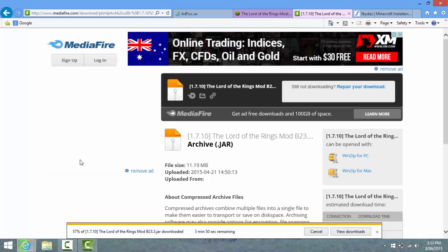Still gotta wait for this to download. It's gonna take a while - it's a big mod.